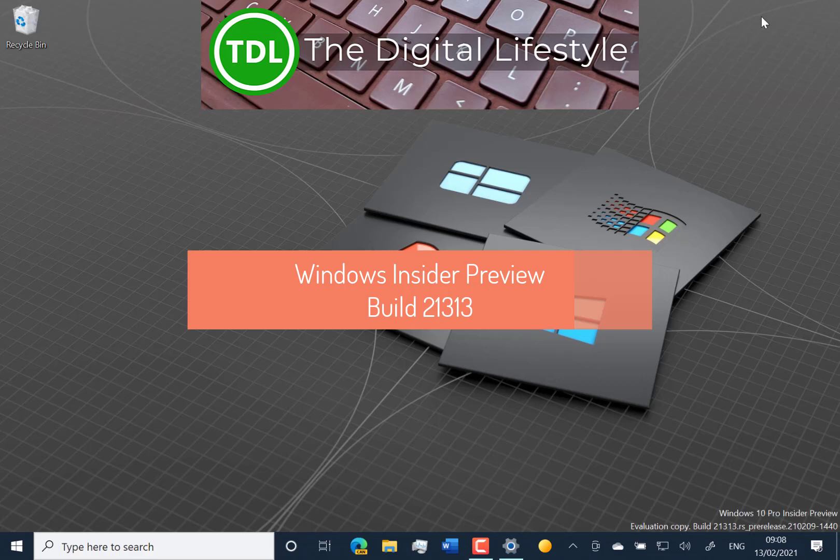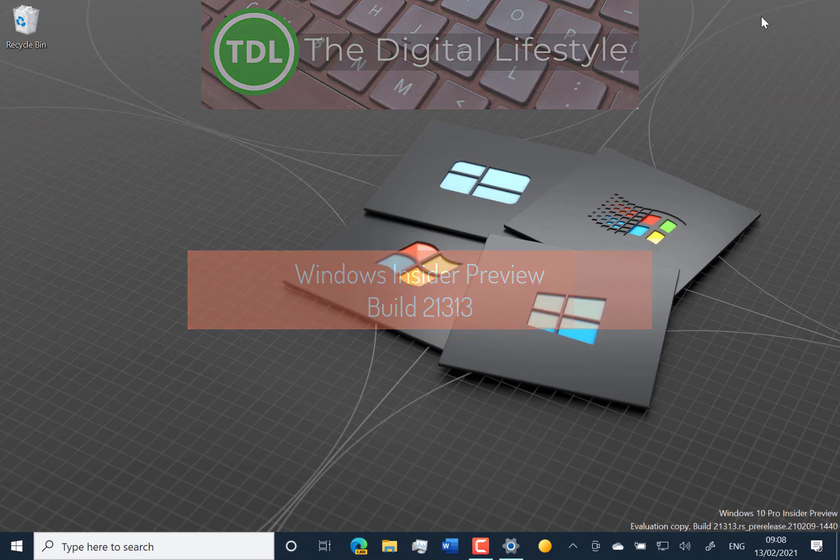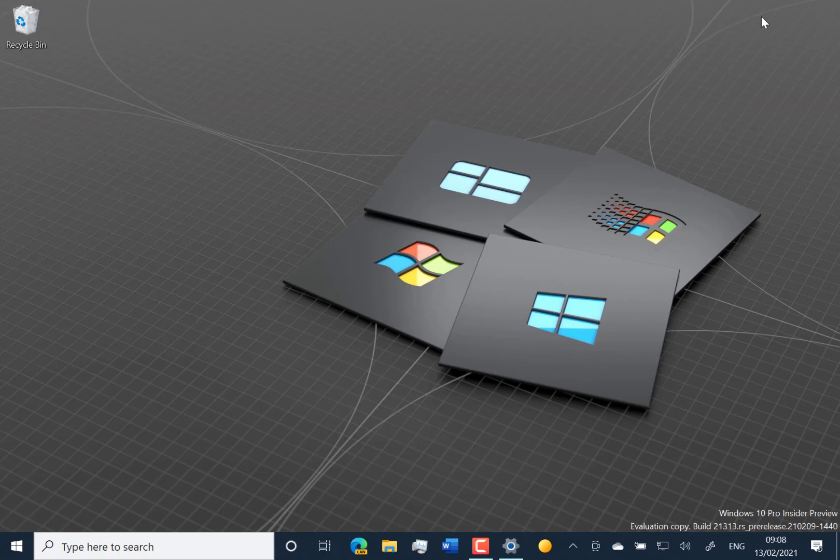Welcome to a video from The Ditch Lifestyle dot com. New Windows 10 build—this is 21313 for Windows Insiders on the dev channel.